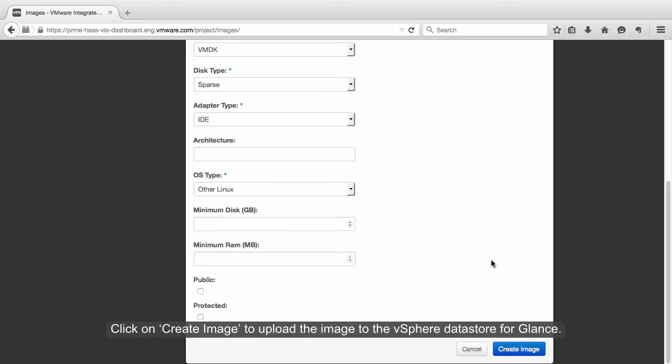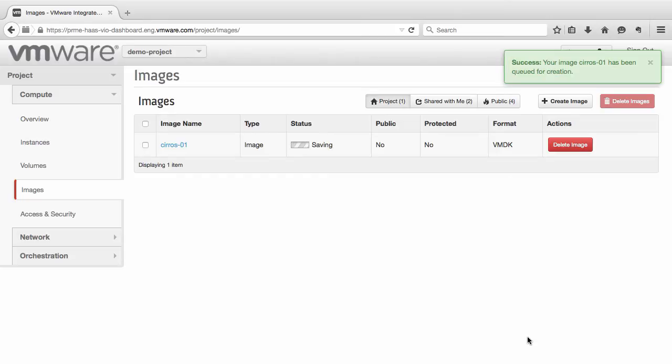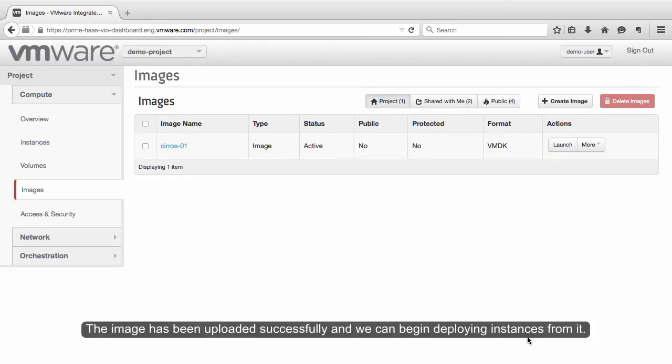Click on Create Image to upload the image to the vSphere data store for Glance. The image has been uploaded successfully, and we can begin deploying instances from it.